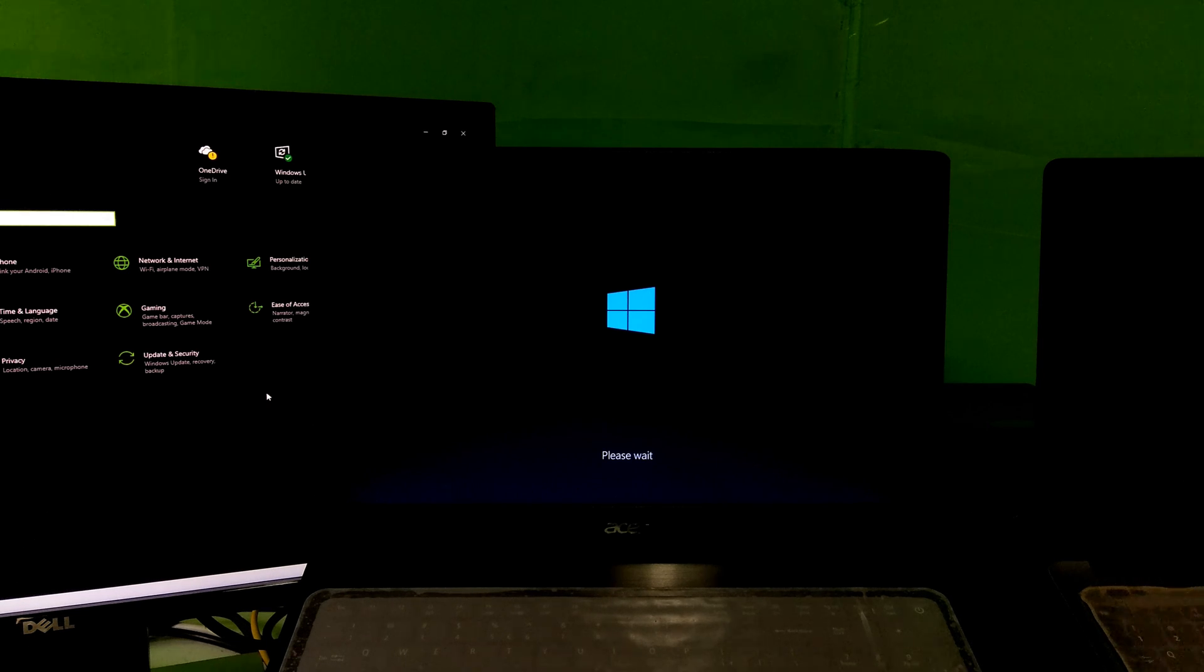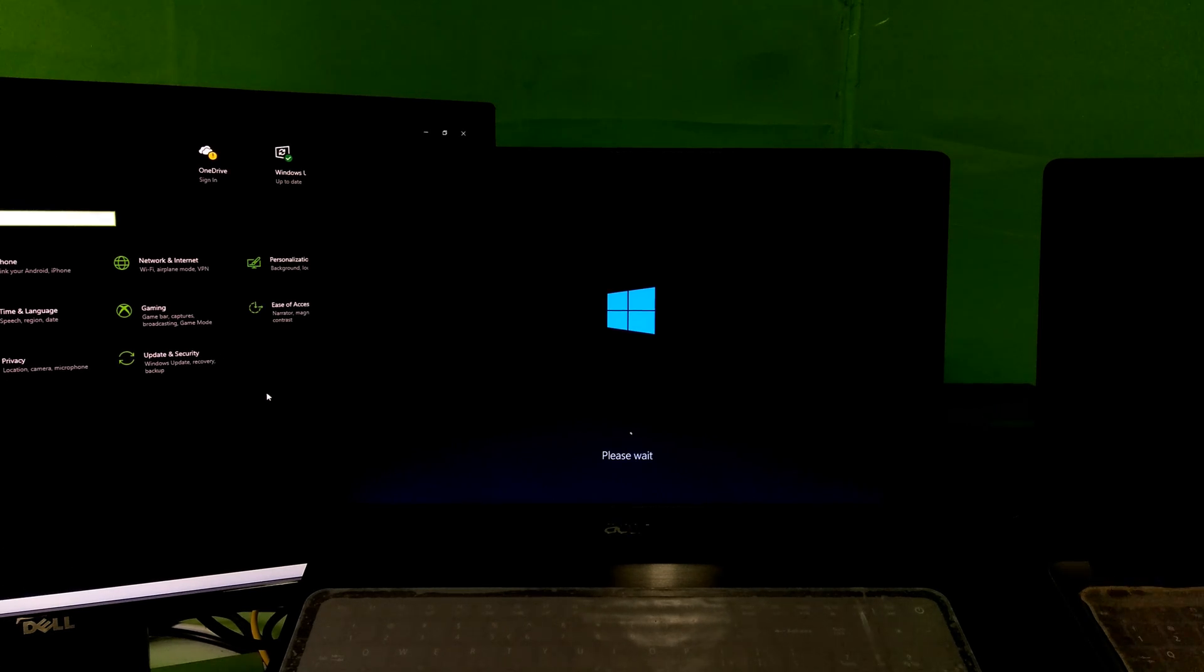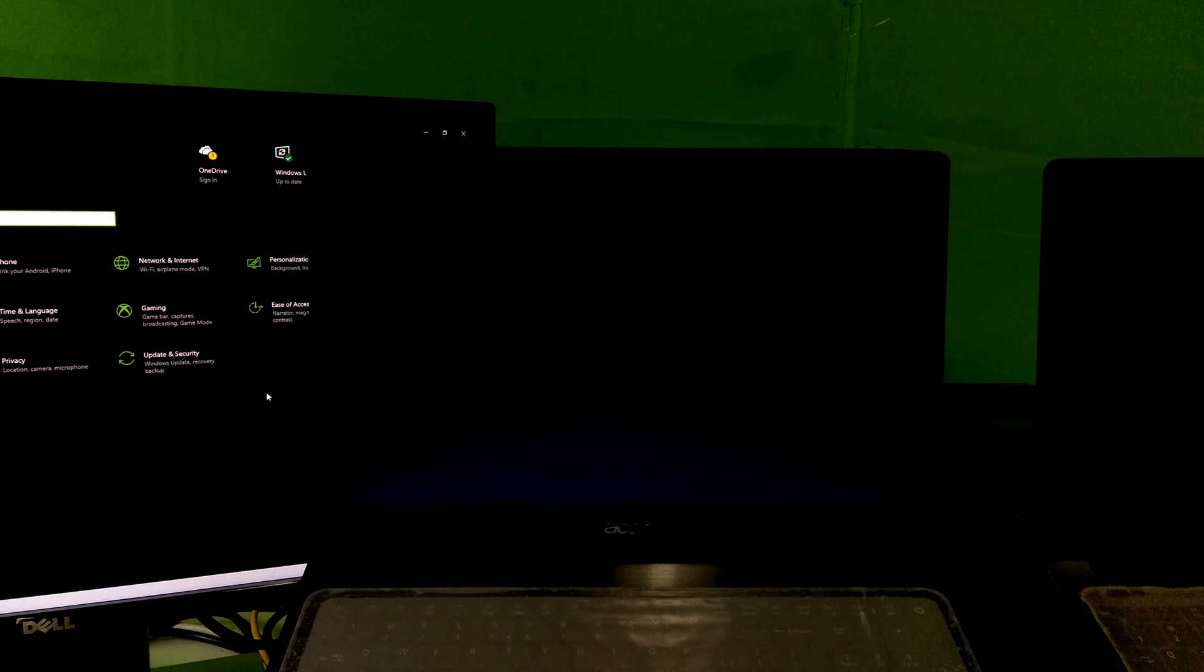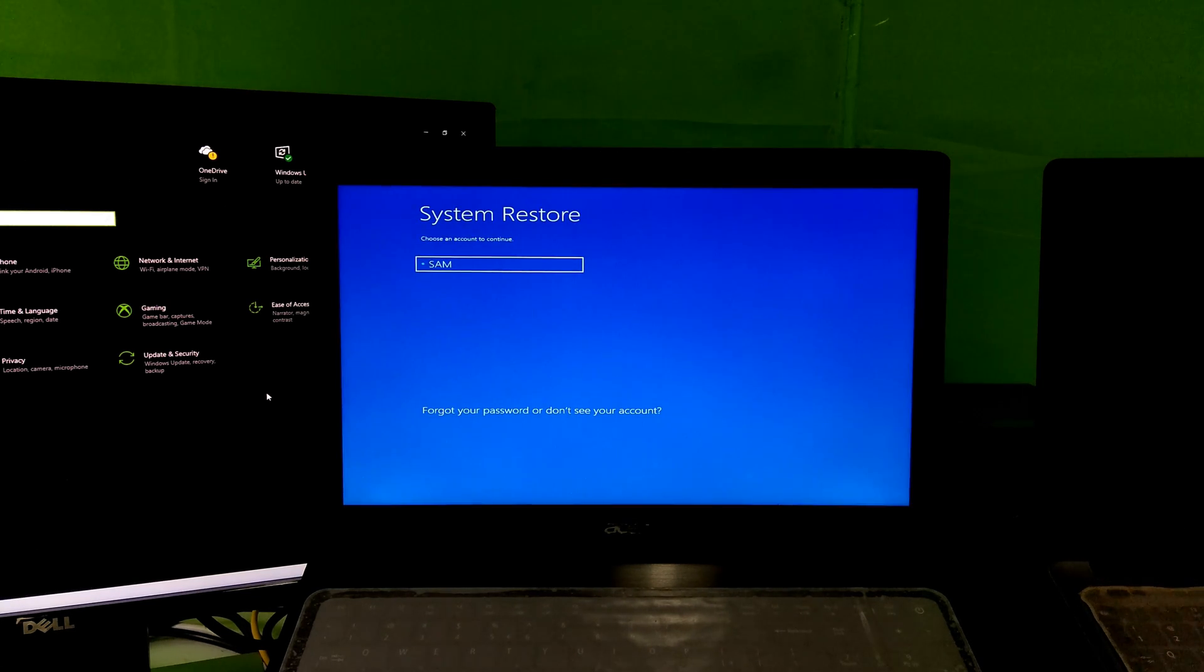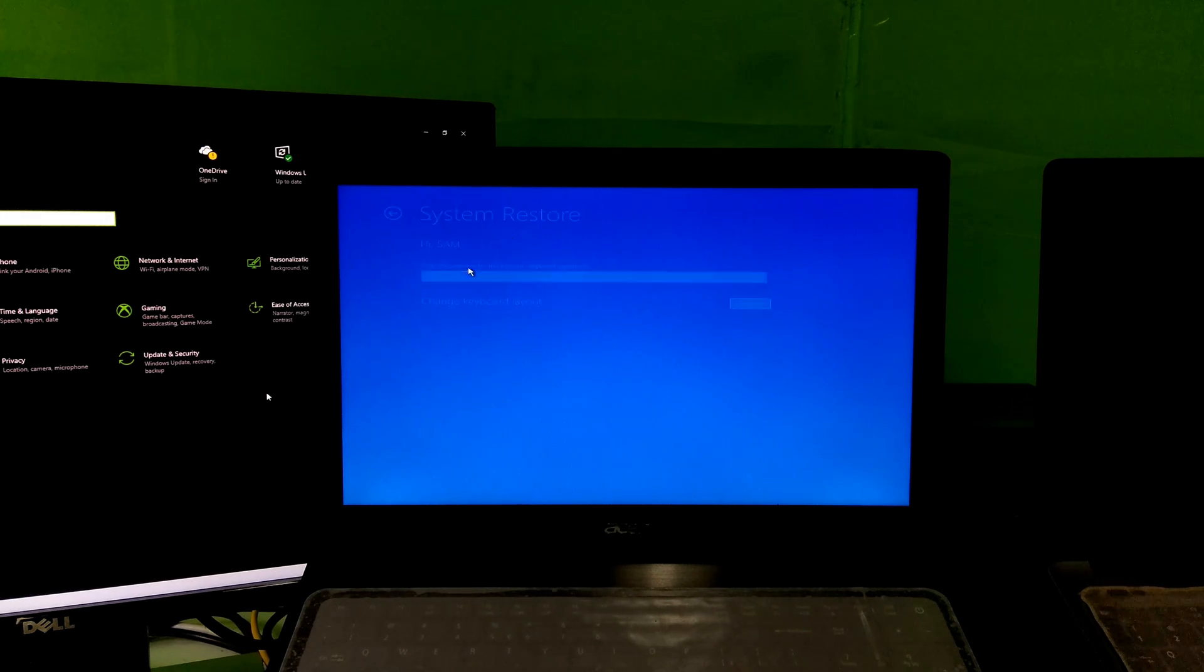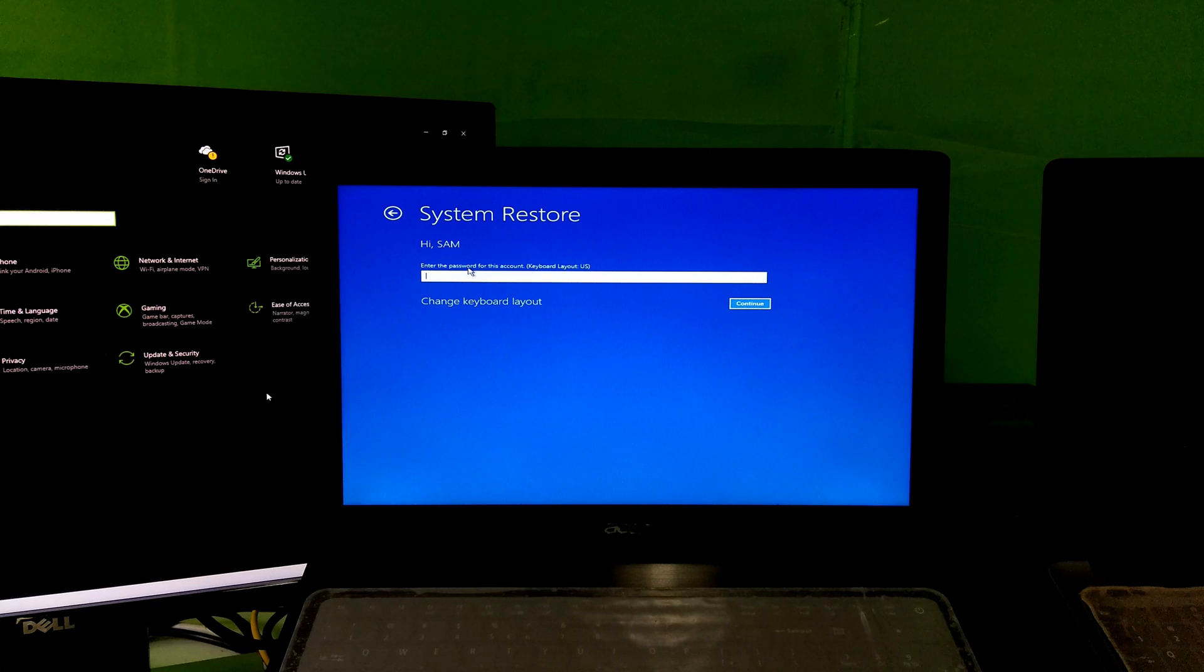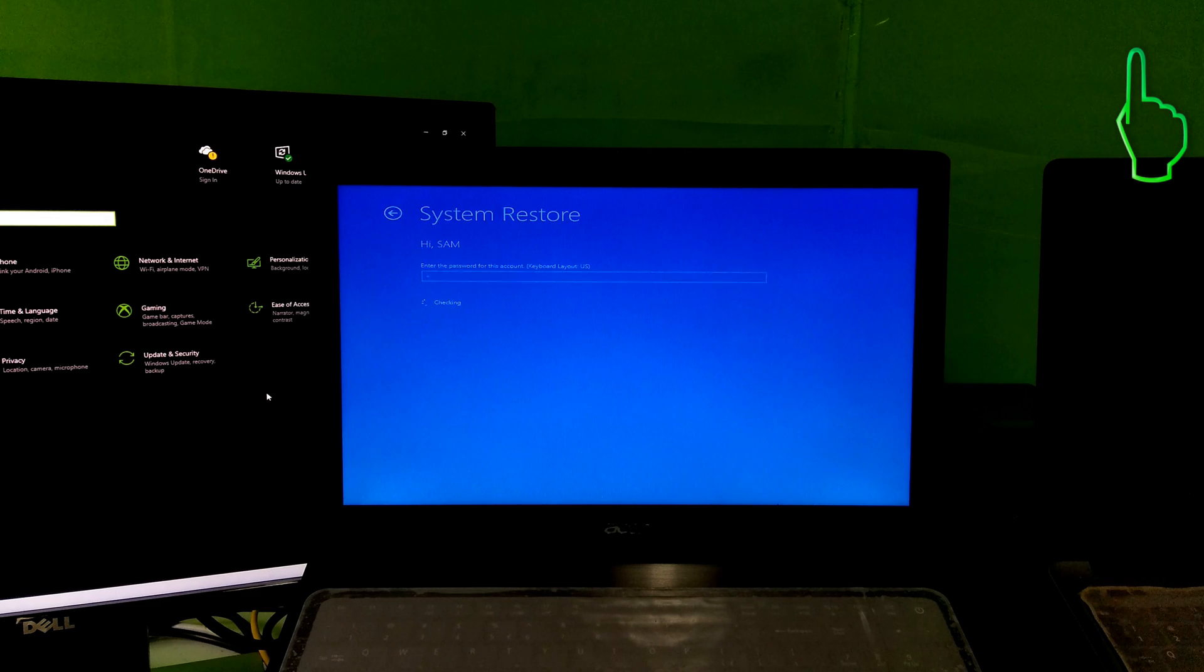But if your system protection is disabled or you didn't create a system restore point before, then this procedure will not work. Because in most cases, generally a Windows user doesn't know about how to create and use a manual system restore point to protect their system from this kind of problem. However, if you want to know how to create and use a manual system restore point in Windows 10, then here's a certain tutorial for you.